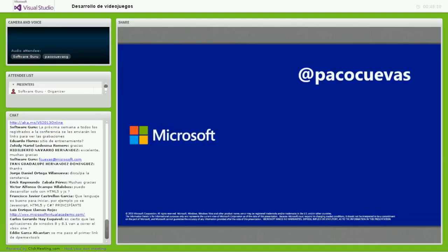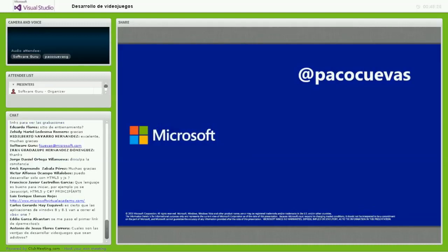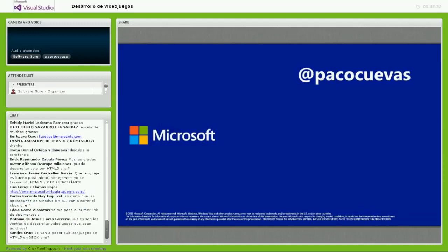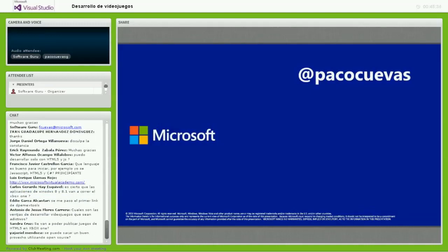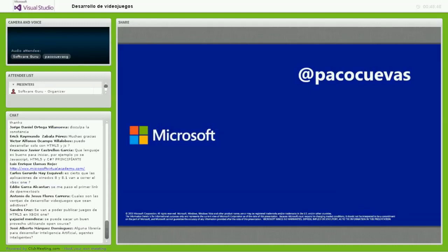Francisco Javier pregunta: ¿Qué lenguaje es bueno para iniciar? Él sabe JavaScript, HTML5 y C#. Siempre contesto lo mismo: el mejor lenguaje para iniciar tu desarrollo en una carrera de videojuegos es el lenguaje que hoy en día conozcas. Me refiero a lenguajes de primer nivel: C#, C++, incluso Java u Objective-C son lenguajes con los cuales puedes desarrollar tu primer videojuego.